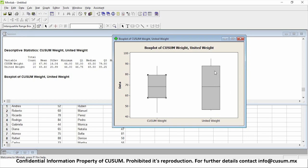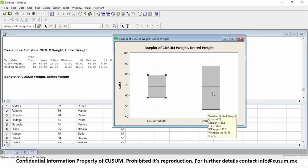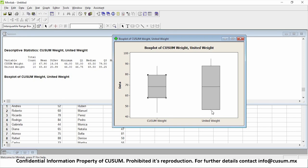On the other hand, United personnel's box is a lot bigger in the second quartile. From around 45 to 50 is the first 25%, and then from 50 all the way to 70 is the second quartile — the data is a lot more spread out. There are a lot of people who are very skinny and a lot who are really heavy, which is why United's standard deviation is much larger than Kuzum's.